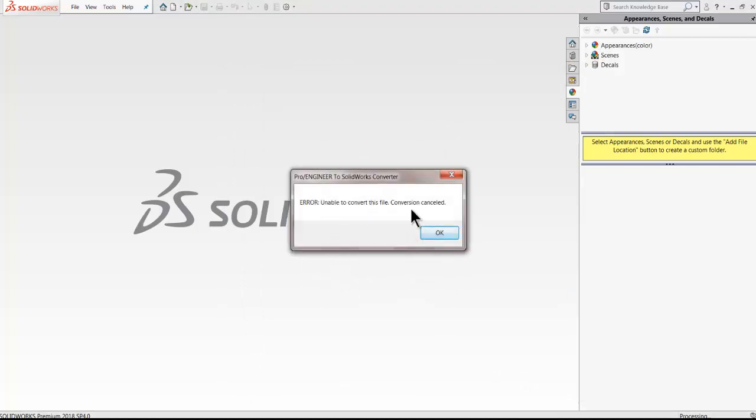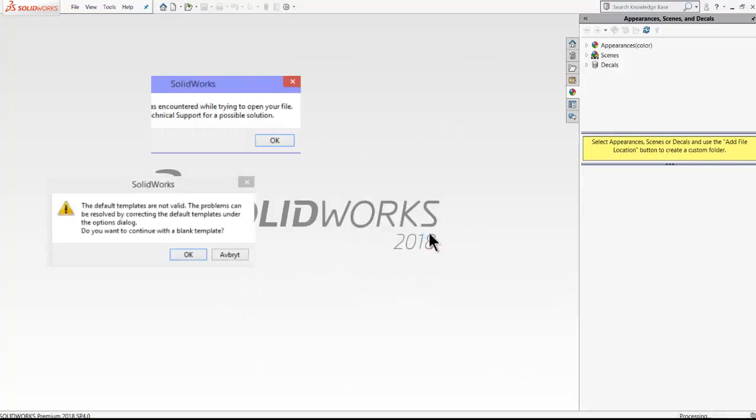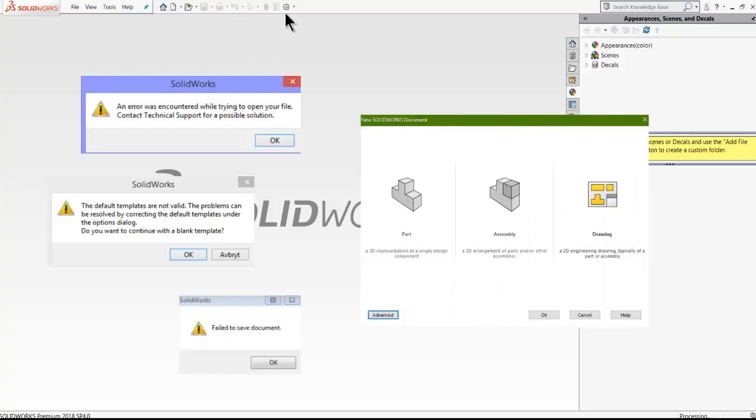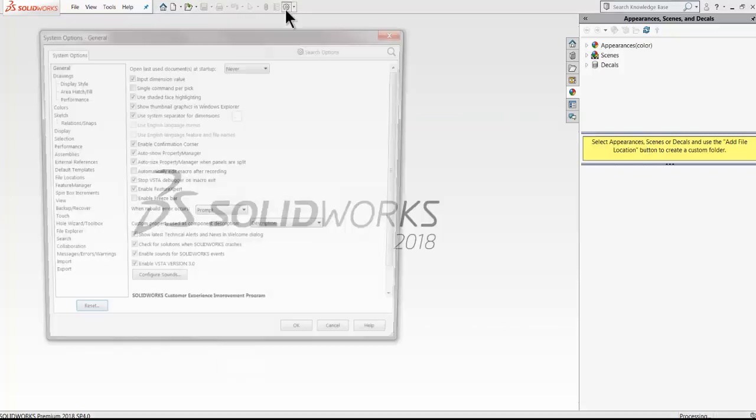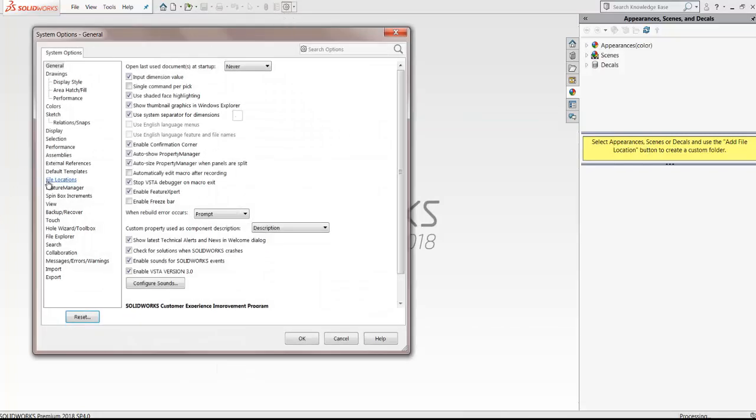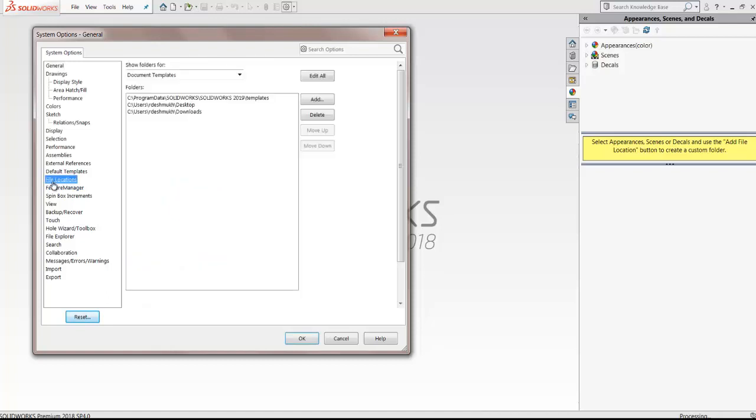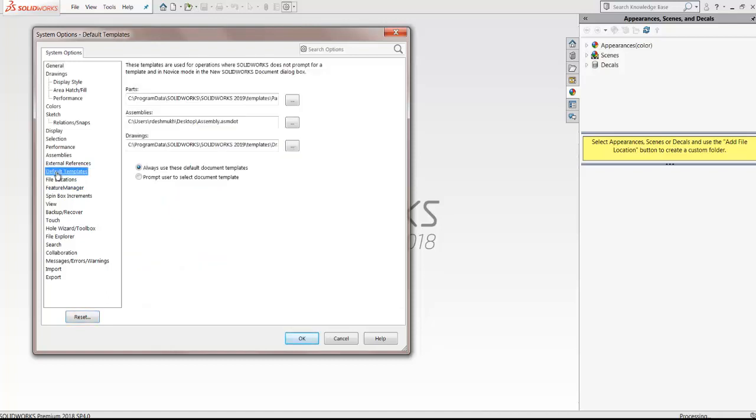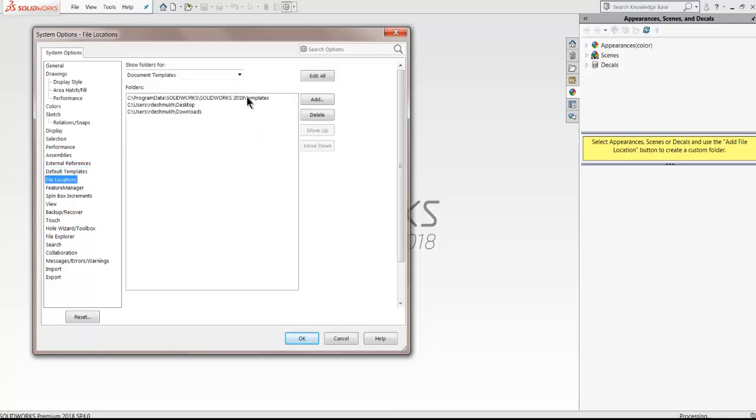A lot of people face issues such as no valid templates found or fail to load or convert the part template or SOLIDWORKS might even crash. These issues are mostly related to SOLIDWORKS not being able to find the default templates.